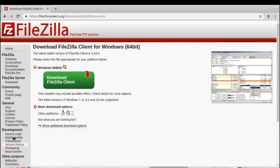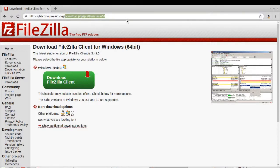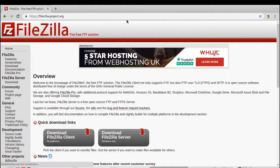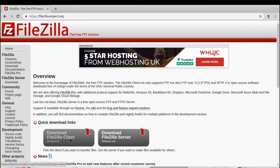Here we are. Open up your favorite browser and point it to filezilla-project.org. Click on the download button, this gray button here, download FileZilla client.